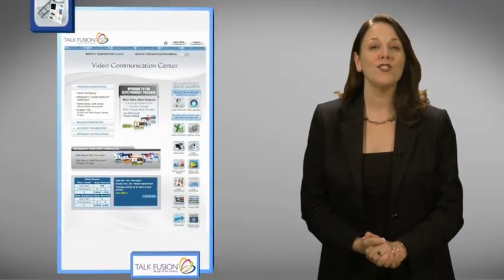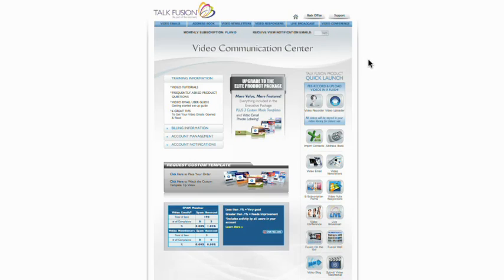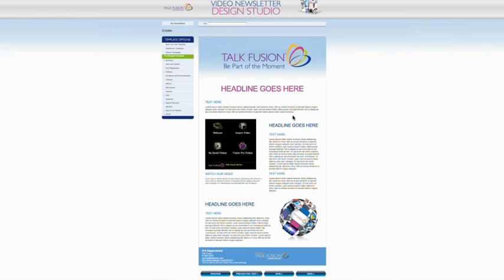First, log into your video communication center. From here, click on either the Create Video Newsletter link in the Video Newsletter tab drop-down or the Video Newsletters icon in your TalkFusion product quick launch. Either one will take you directly to your video newsletter design studio.